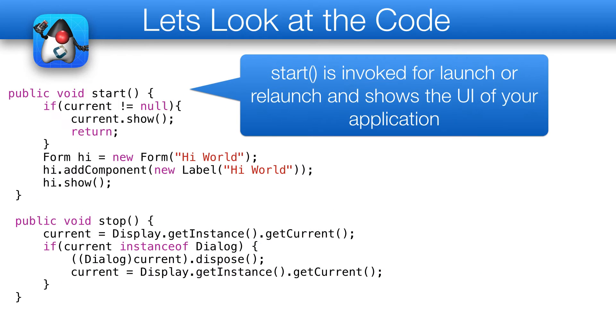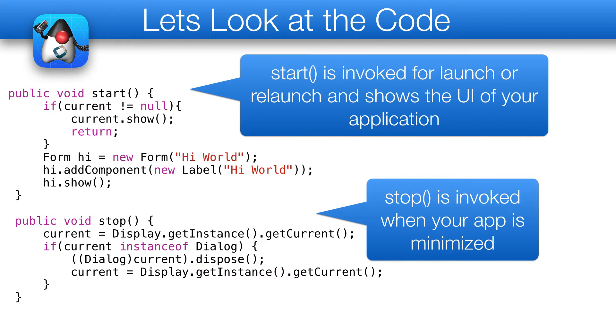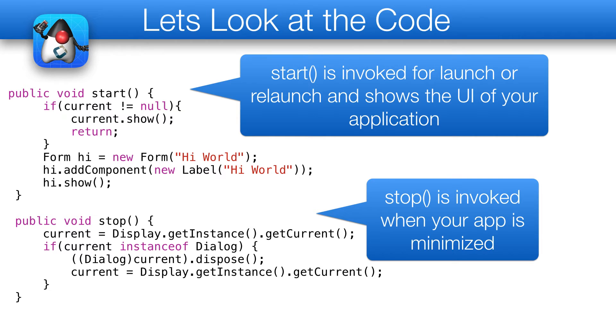Start is invoked when the app is started or restored from minimized state. You use it to show the UI. Stop is invoked when the app is minimized, and destroy might be invoked for a complete exit.